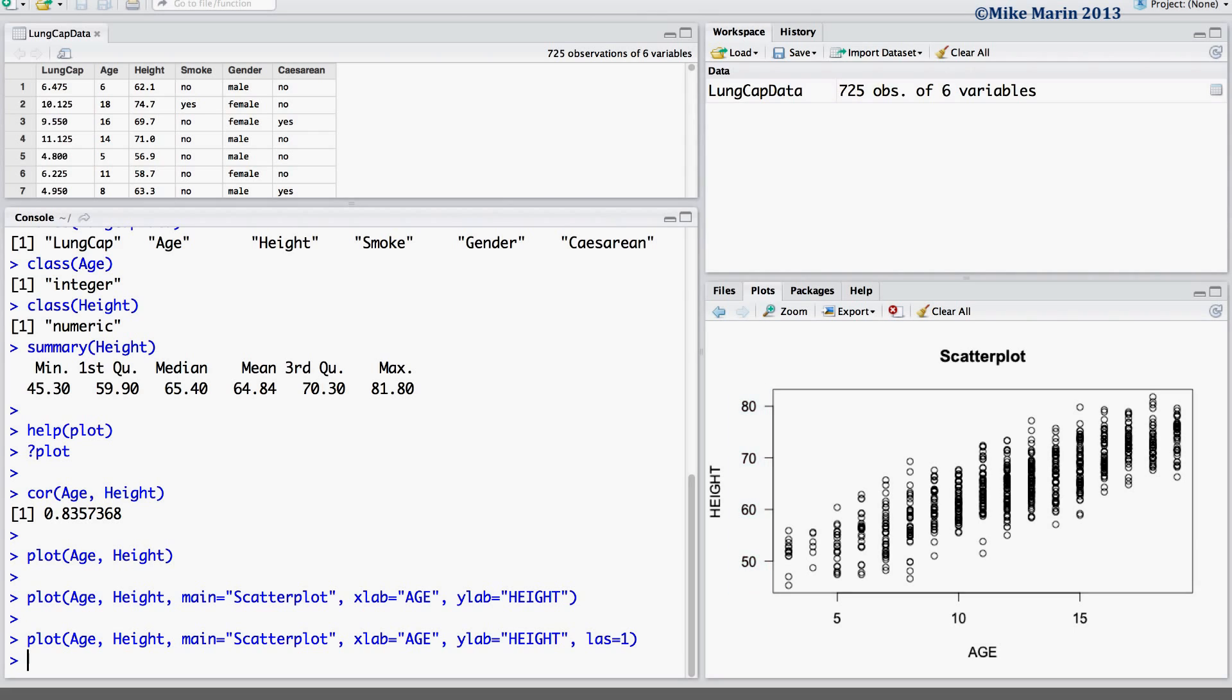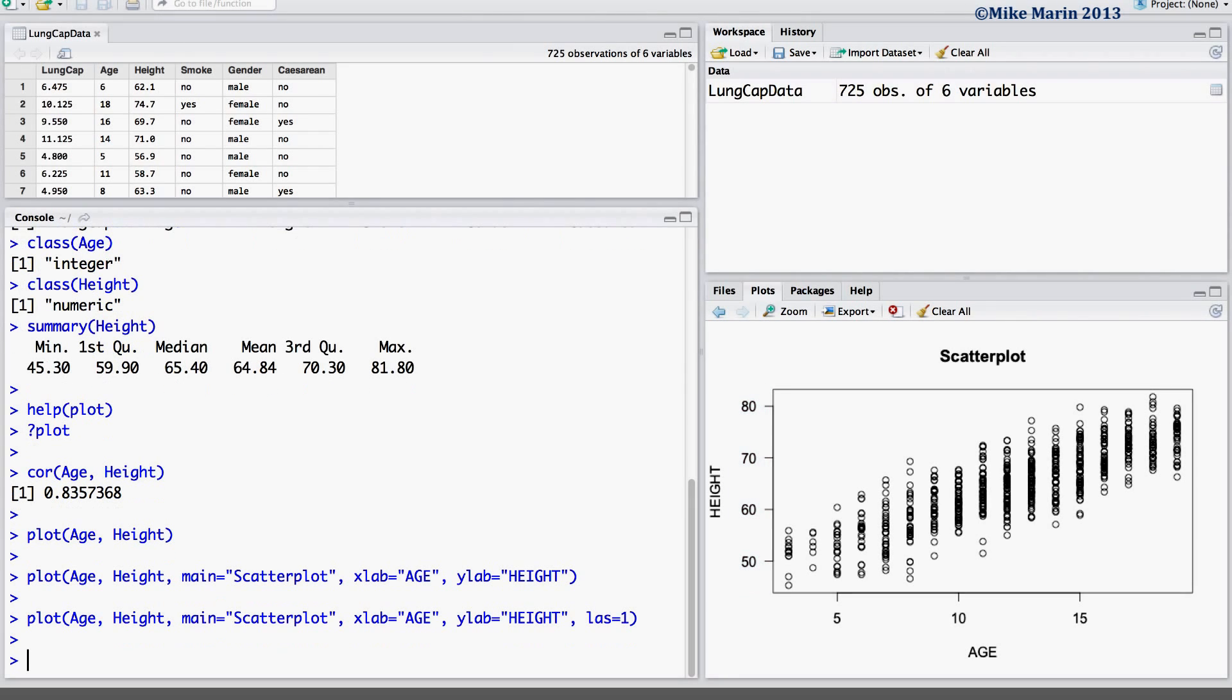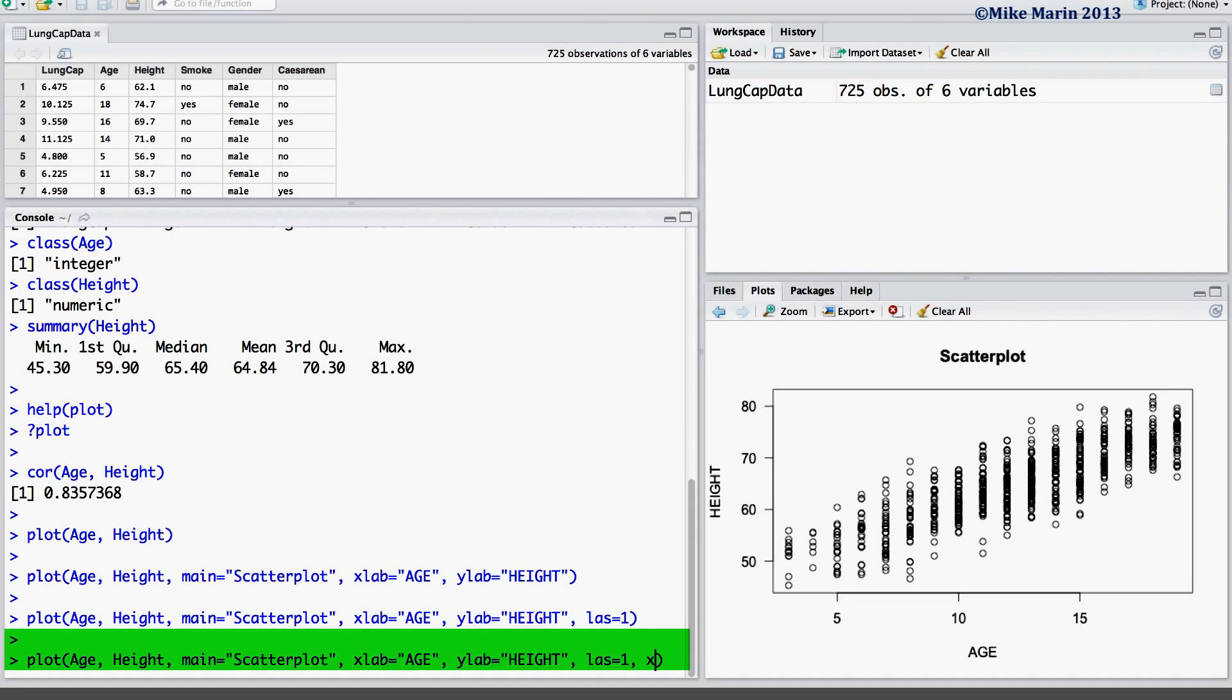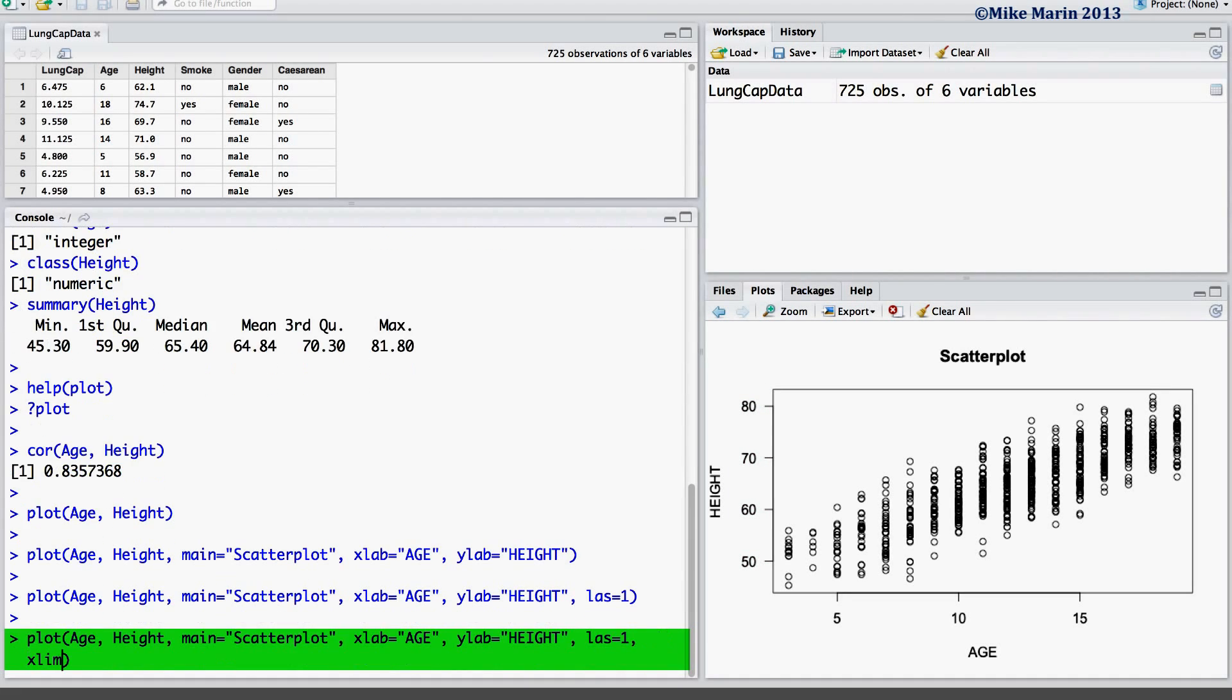If desired, one can also change the x or y limits using the XLIM or YLIM argument. Here let's set the x-axis to run from 0 up to 25.